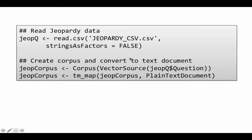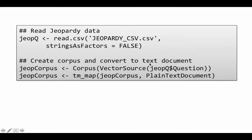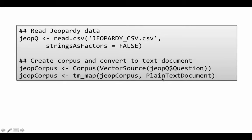And this is a function in the tm package corpus. And vector source is another function in the package. jeopQ dollar question. So jeopQ is the data frame. Question is one of the attributes of the data frame. So what we are telling it is, well, take each question, convert it into a vector source and convert that result into a corpus. We don't really need to know much more about the details of how this happens. It just converts it into a corpus. And of course, the next thing we want to do is to convert the corpus into just a plain text document. So we are saying tm_map jeopCorpus PlainTextDocument.